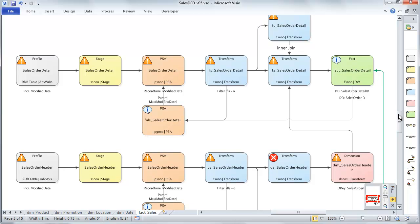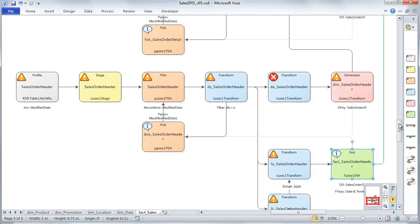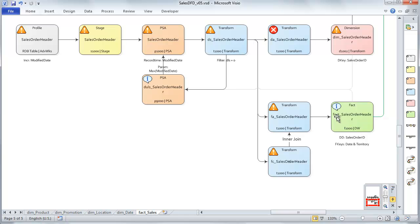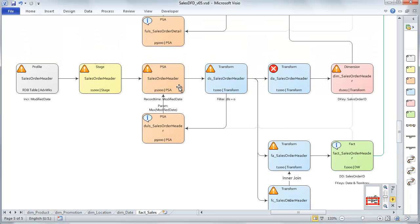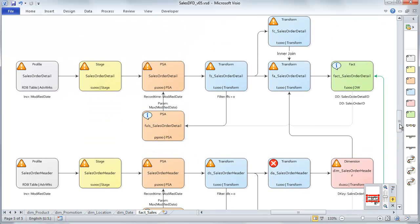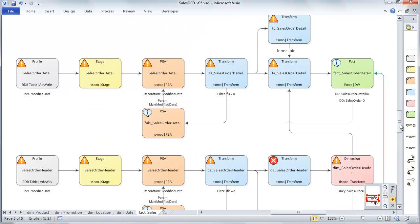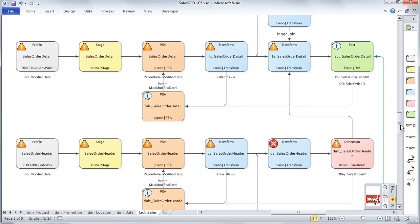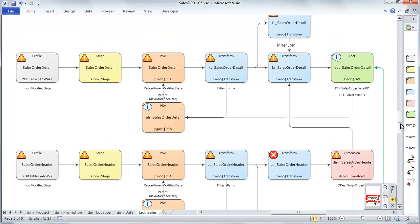Now after we set up that load, we have a secondary load here on sales order header. And this sales order header is going to update the location ID because the location ID comes from the header path. And there's a chance that the header gets updated asynchronously to the line items. So by doing this secondary path, we can ensure that the facts will stay current. So this will be an accumulated snapshot fact table, meaning that at least one of the foreign keys will be able to be updateable. And that will be the location foreign key.